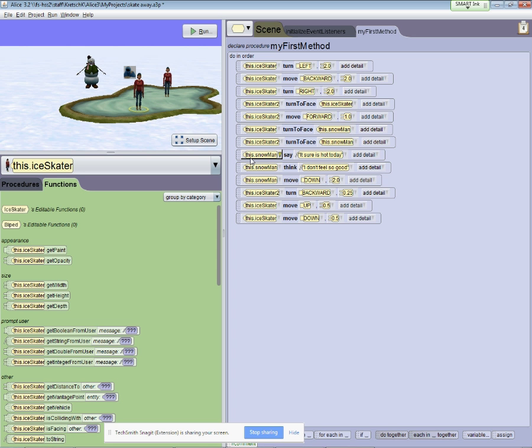In this next video clip, we're going to show how we can use functions. Functions return values that describe the scene or an actor for us to use in a procedure, action, or method.